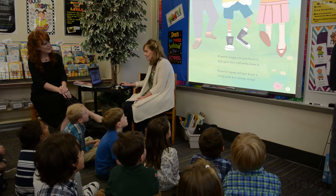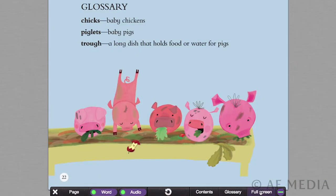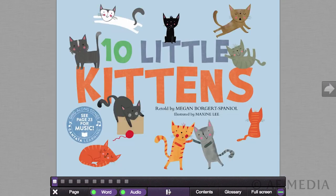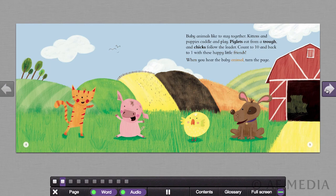Full Screen is really good because if you're showing your kids on a screen or a smart board, you can click on that and it will show the entire book. I'm going to go ahead and click Full Screen and go to the beginning of the book by clicking on Page and selecting that first page. Then in the center is the button you click to start the book. Ten Little Kittens, retold by Megan Borgert-Spaniel, illustrated by Maxine Lee. Baby animals like to stay together. Kittens and puppies cuddle and play. Piglets eat from a trough, and chicks follow the leader. Count to ten and back to one with these happy little friends. When you hear the baby animal, turn the page.